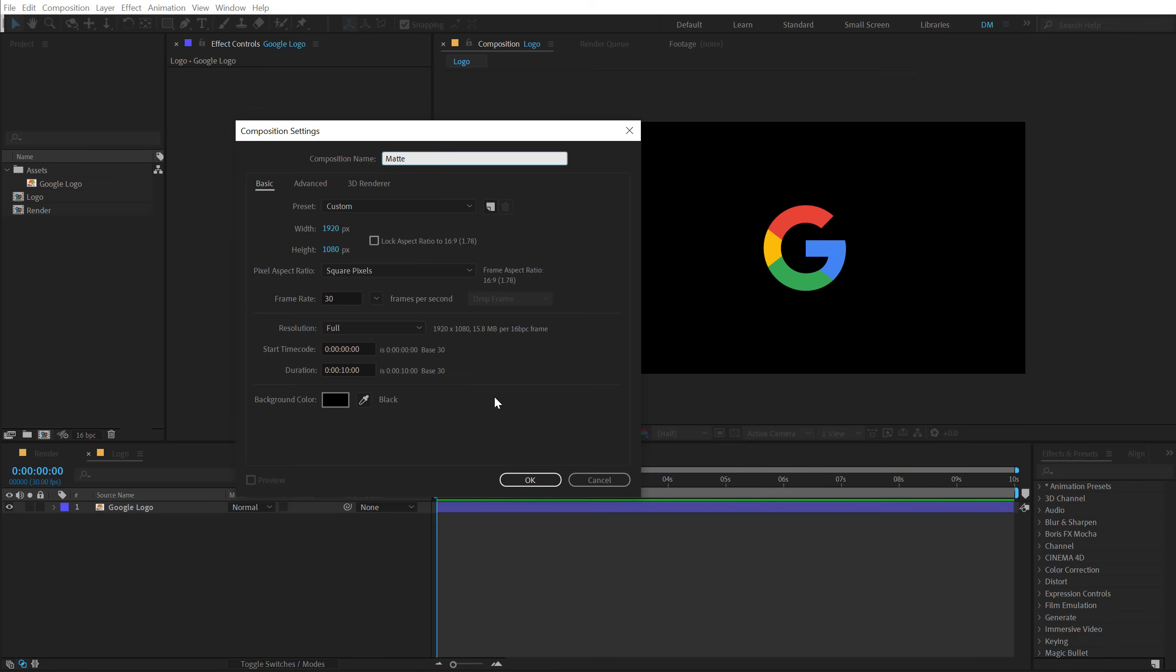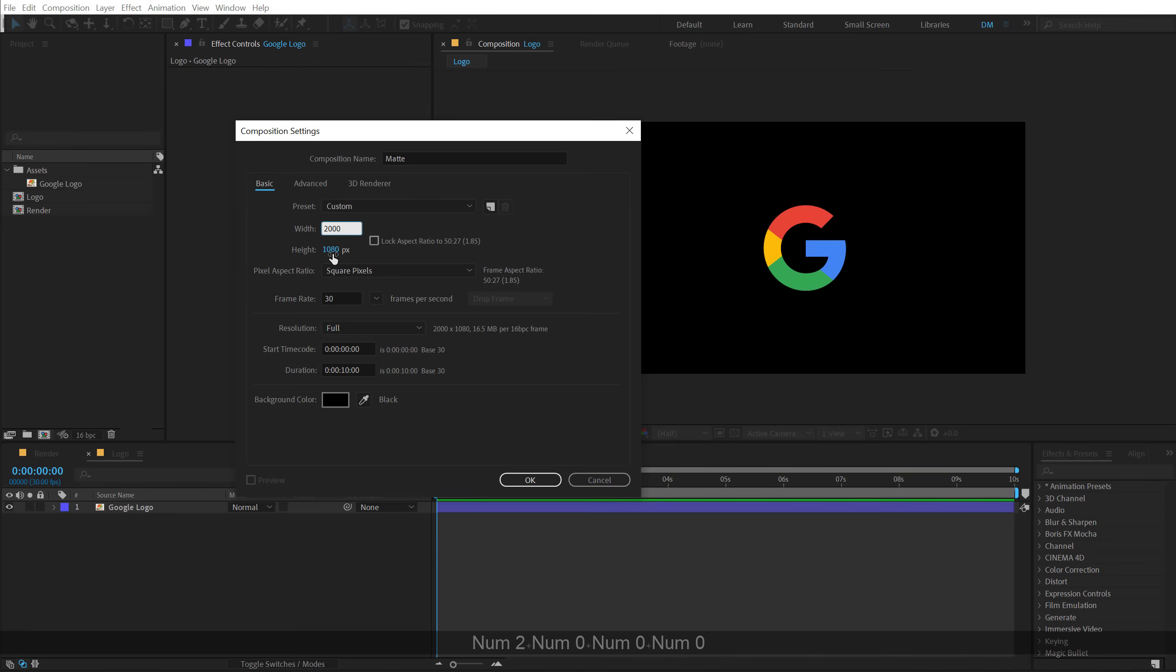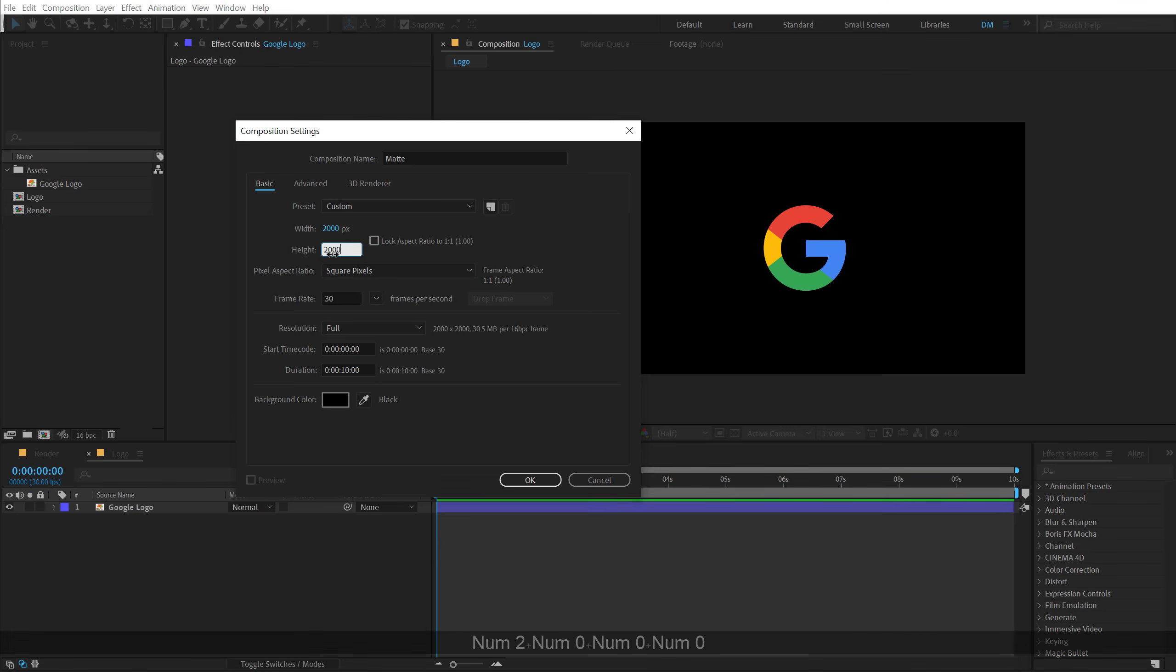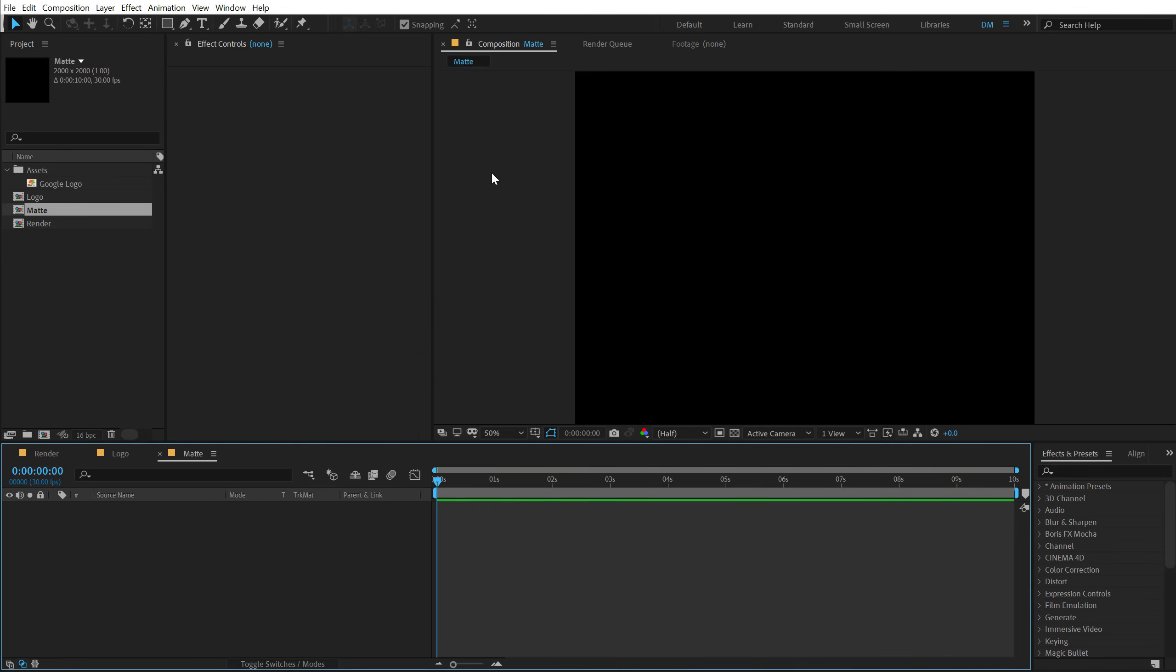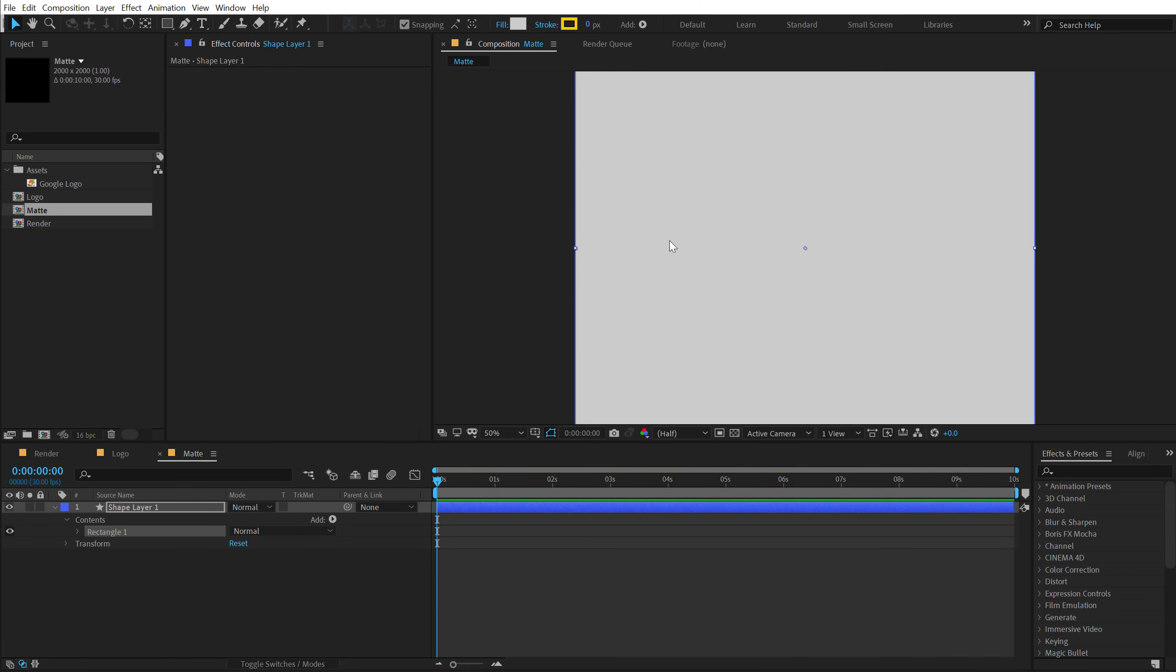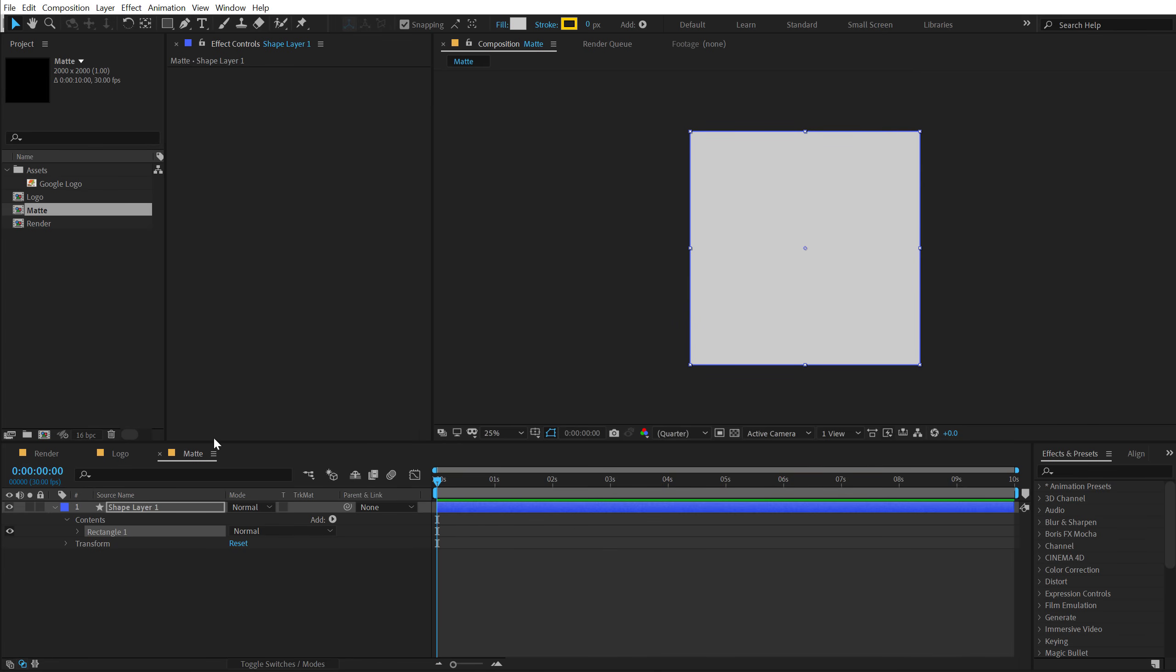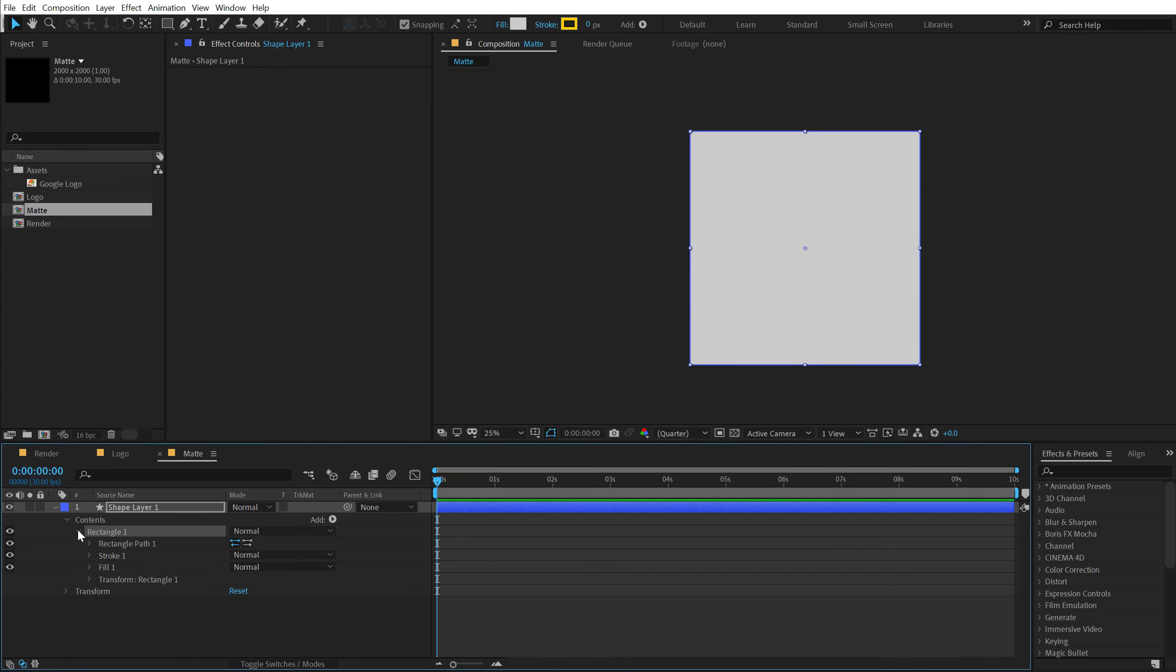But yes, before we hit OK, make sure you change the width and height to 2000 by 2000. And then hit OK. Then I can double click on the Rectangle tool which is going to create a rectangle basically.